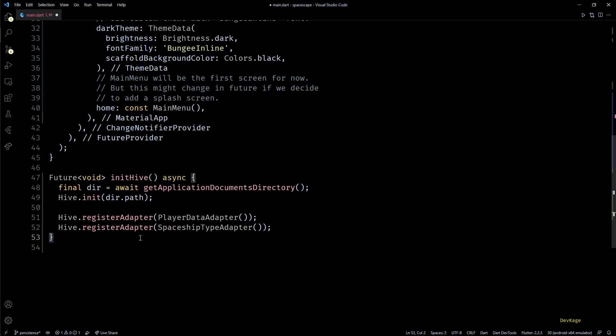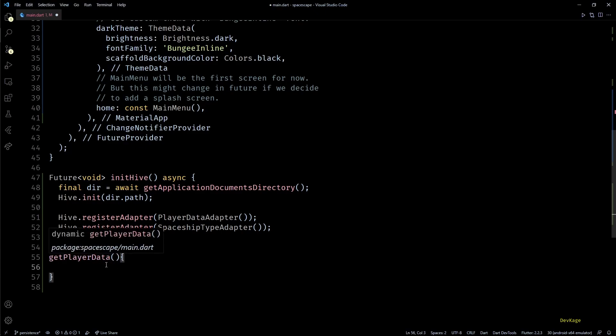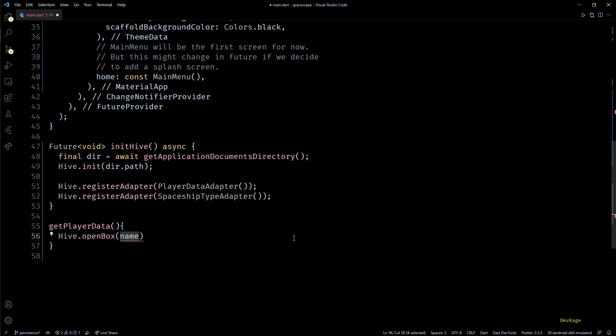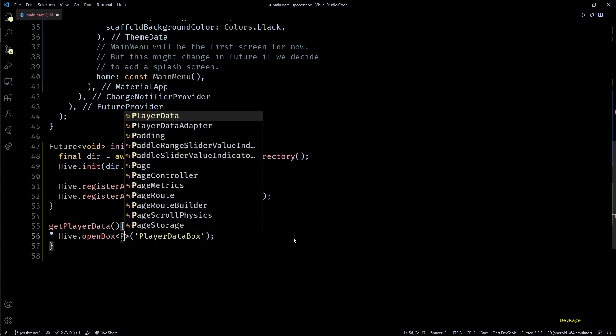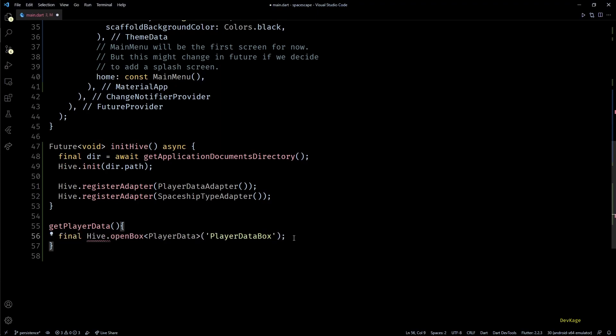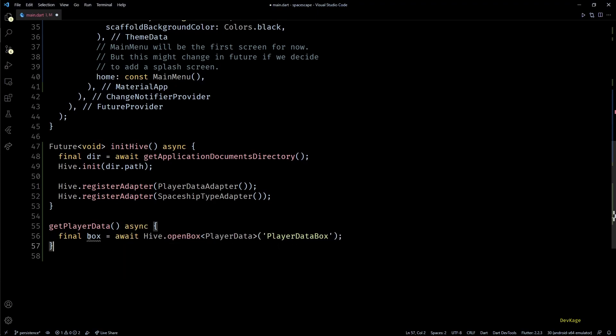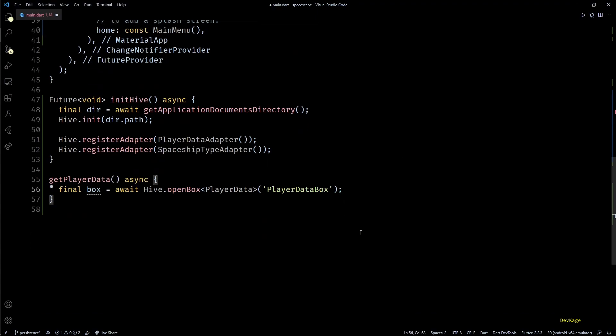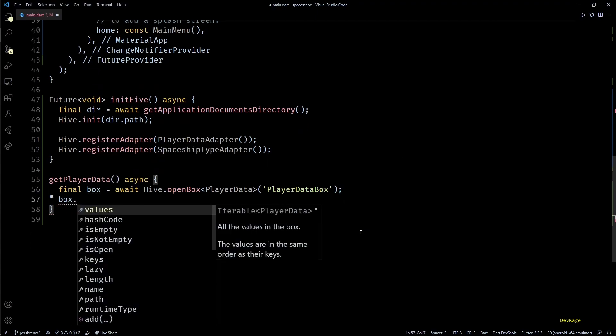Then next I'll create one more function in this file called getPlayerData. This function will be responsible for actually reading player data from Hive. So the first thing that I'll do here is I'll call Hive.openBox with name of the box as PlayerDataBox and for type of the box I'll use PlayerData. If a box with this name exists in Hive then it will be opened, else a new box with this name will be created by Hive. As openBox also returns a future I'll await for it and store the return value in a variable called box. Now once we have this box we can call get method on it to get stored data at any key.